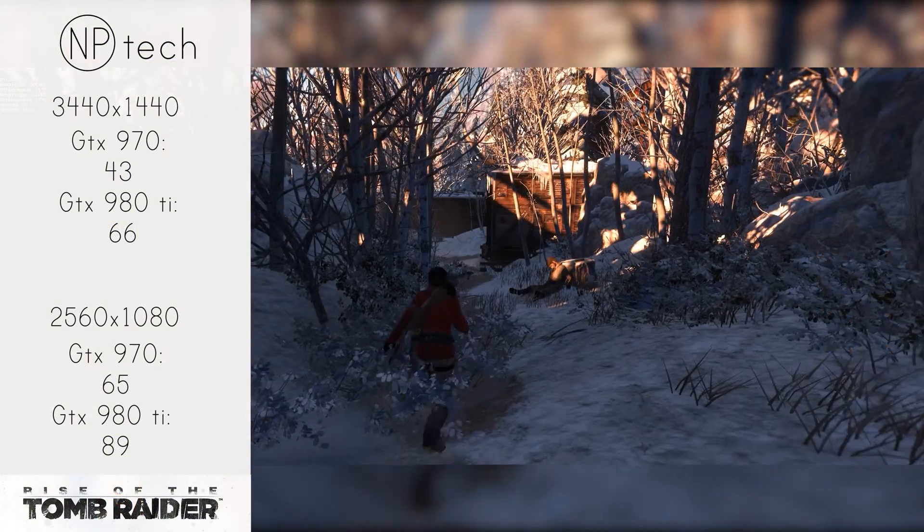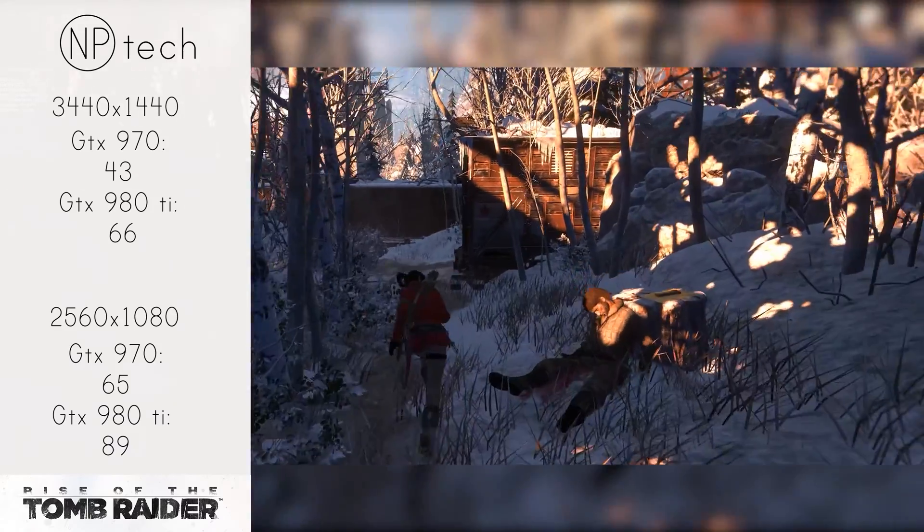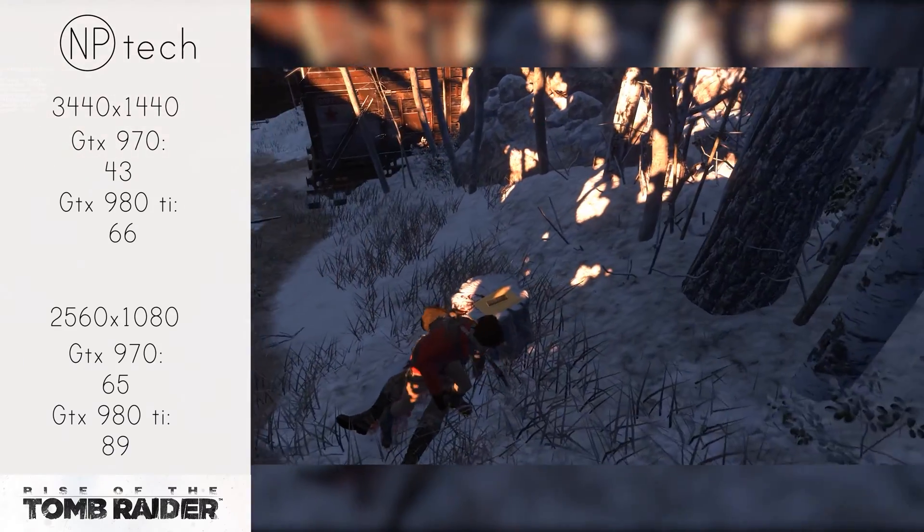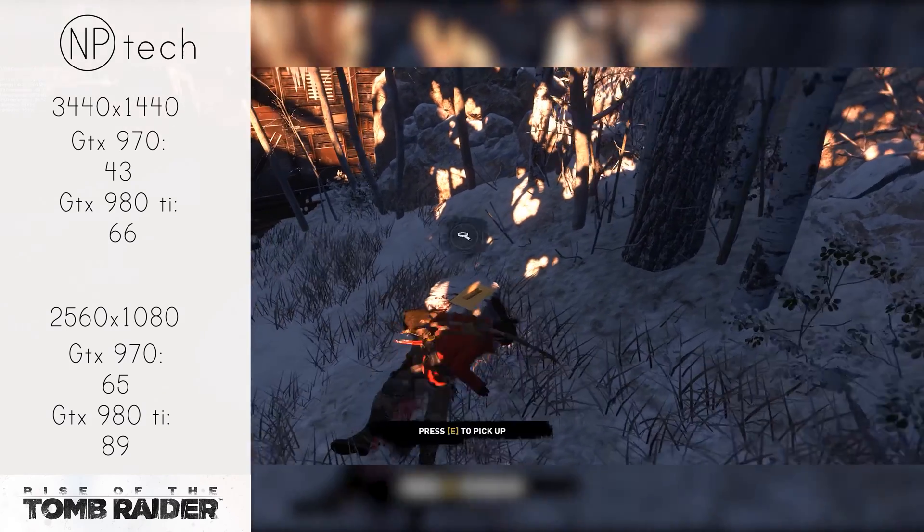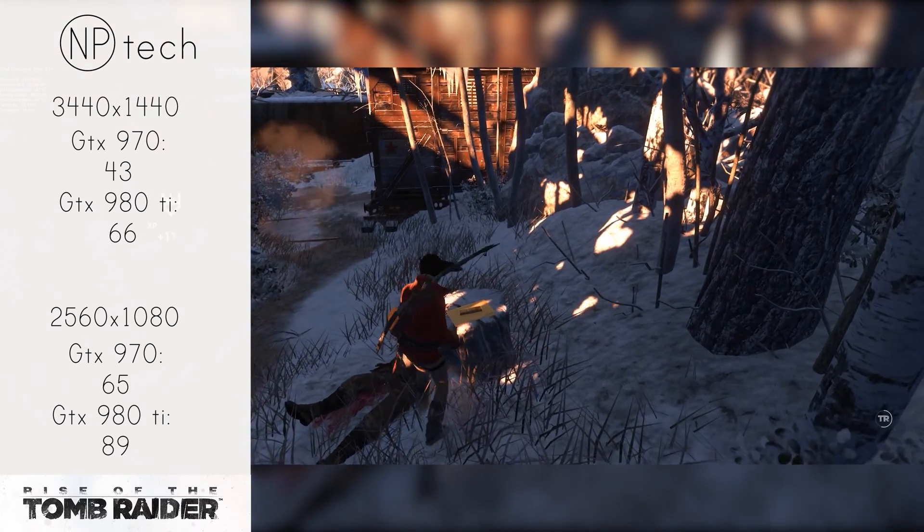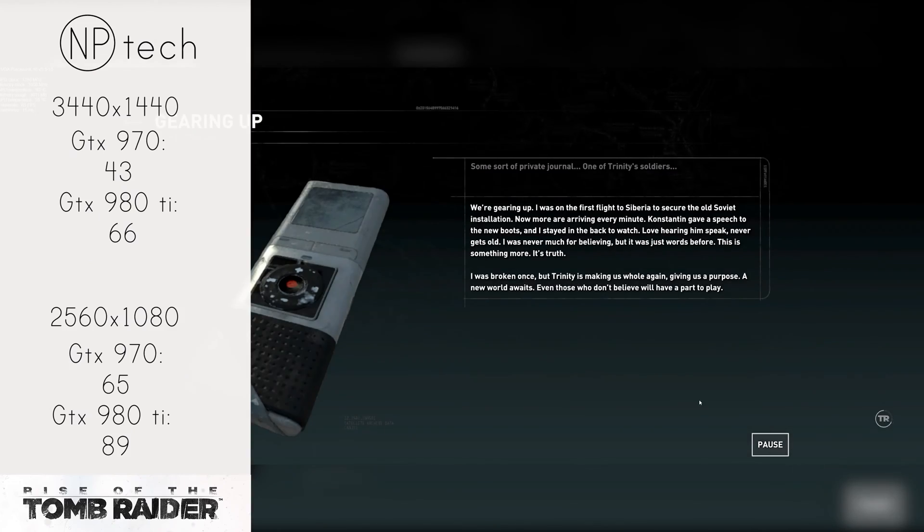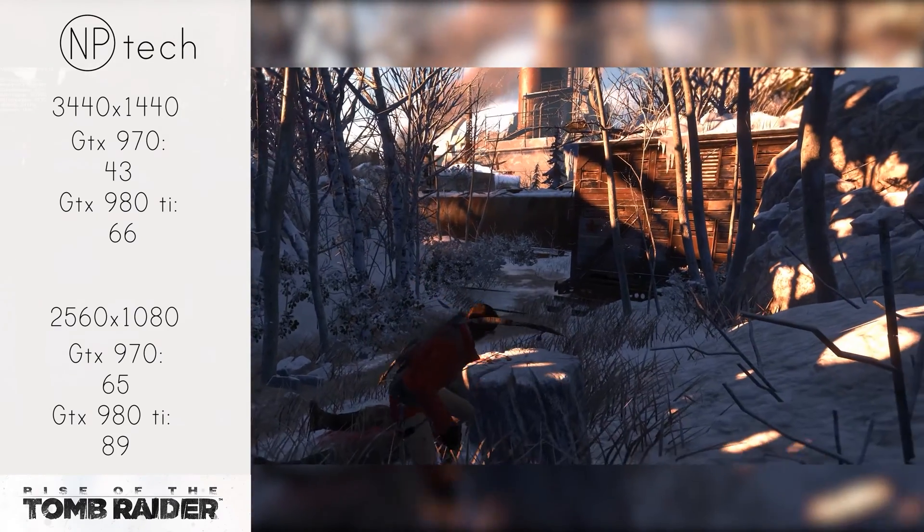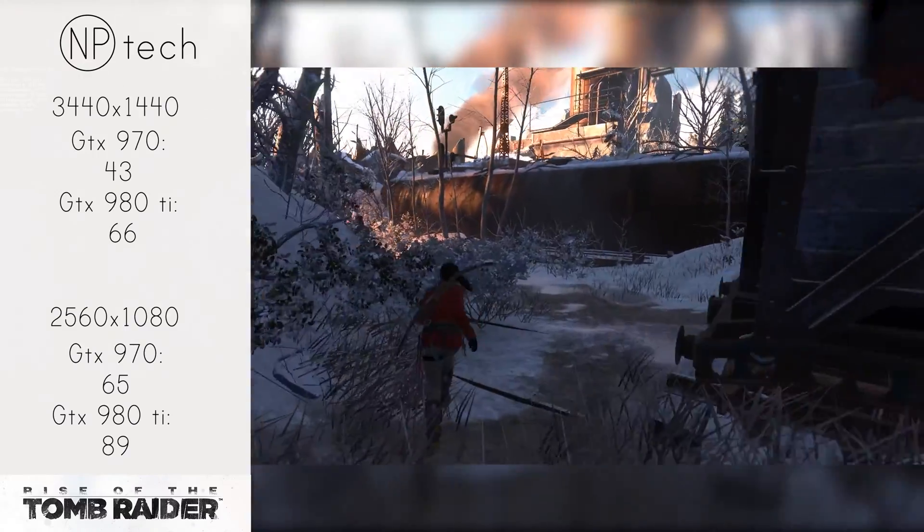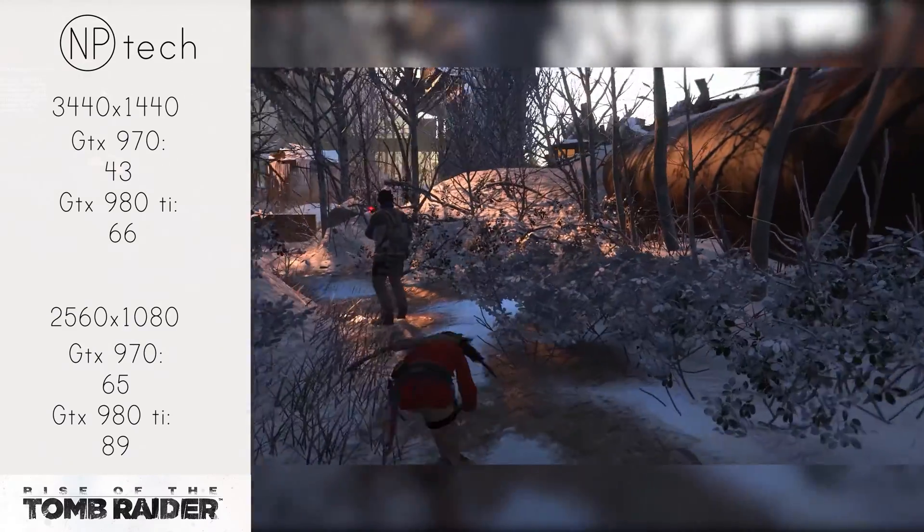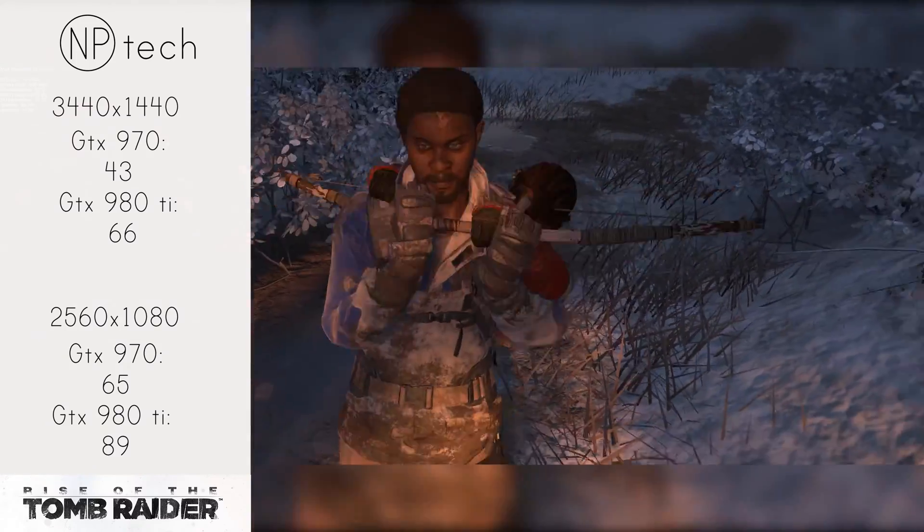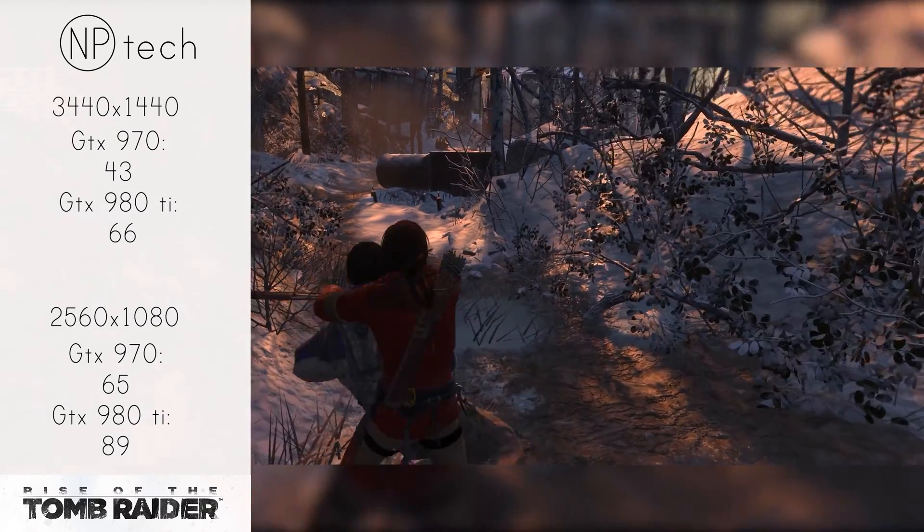Moving on to our last benchmark, Rise of the Tomb Raider. Rise of the Tomb Raider was the most stressful benchmark that I ran for these two cards, with the 970 really struggling with those extra pixels and probably VRAM as well. I didn't test VRAM at this stage but I will be testing it in the future to see if that does impact performance. With the 970 you're getting 43 frames per second on 1440p.